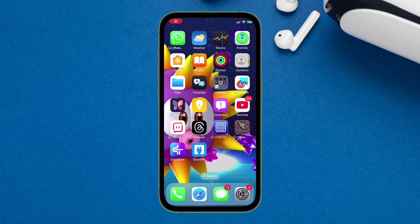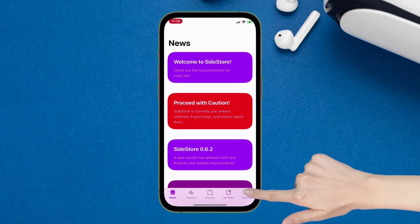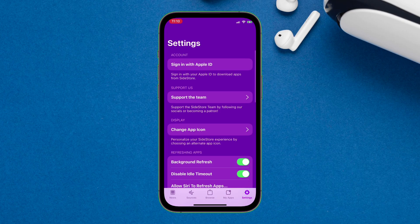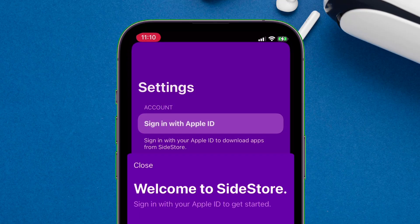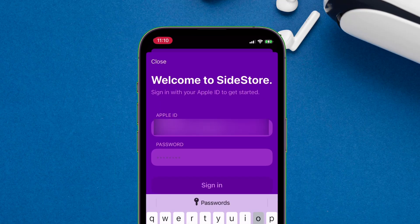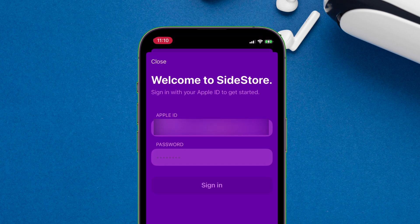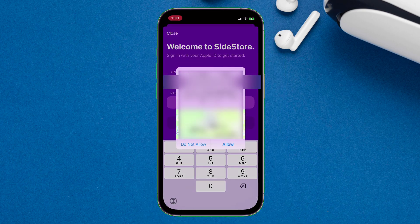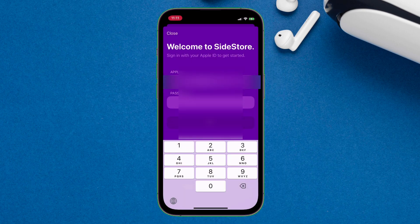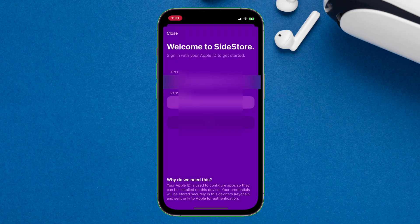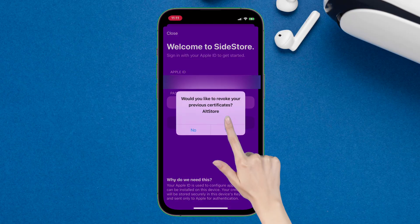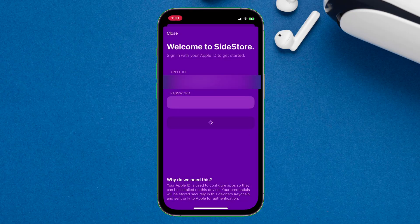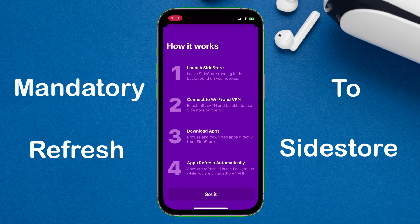Now launch Sidestore app and navigate to the settings section of Sidestore. Next, simply sign in with your Apple ID and password. And you can safely use your main Apple account without any issues. If two factor authentication is turned on, you additionally need to provide one time code to login. If you ever get a popup like this, my suggestion is that you choose yes. Once logged in successfully, it's mandatory to refresh Sidestore.